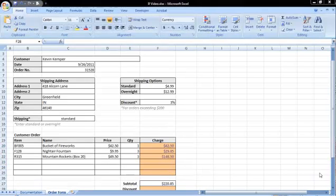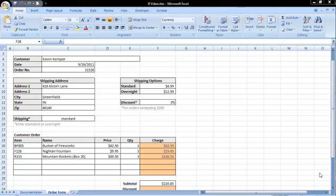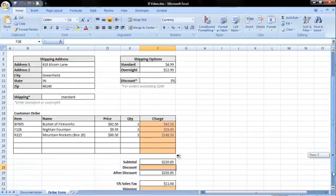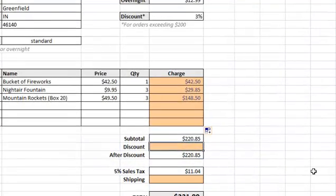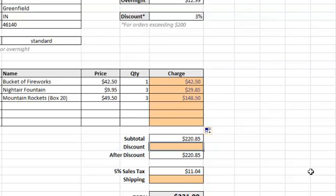You can also include calculations within an IF function as either the true or false value. We will try an example to calculate the discount field. If the customer orders $200 or more of product, we will give them a discount of 3%. The logical test in this case would be whether the subtotal is greater than or equal to 200.